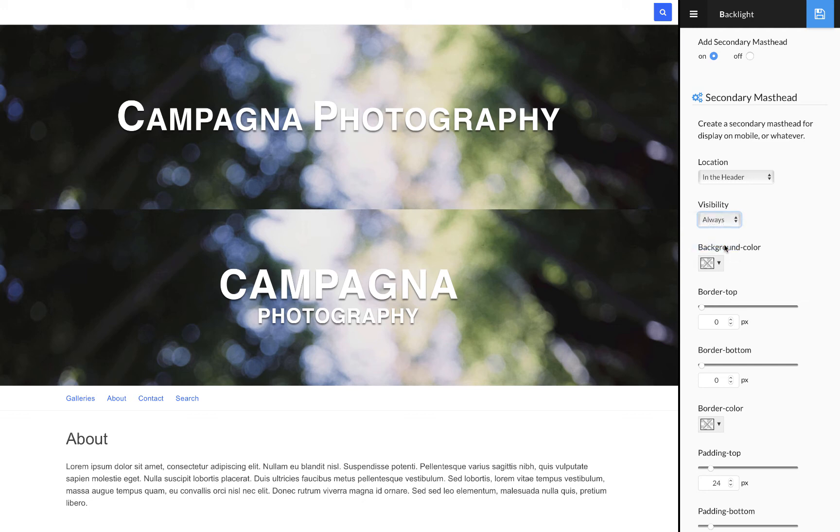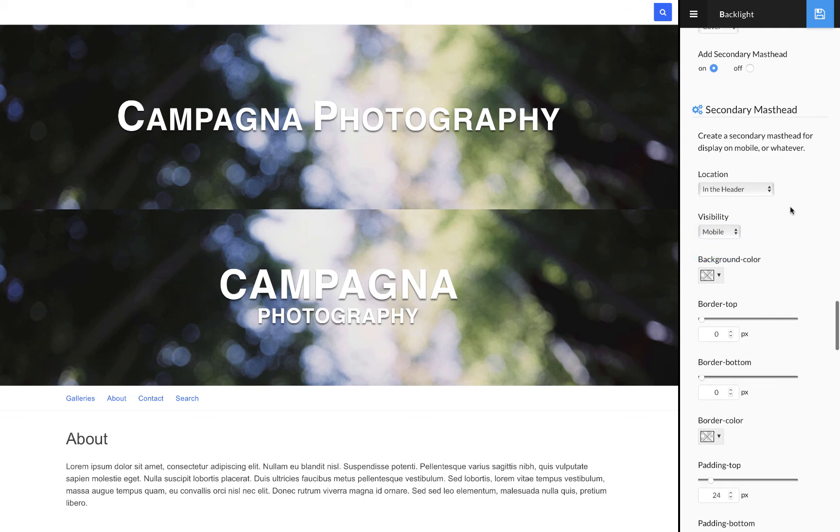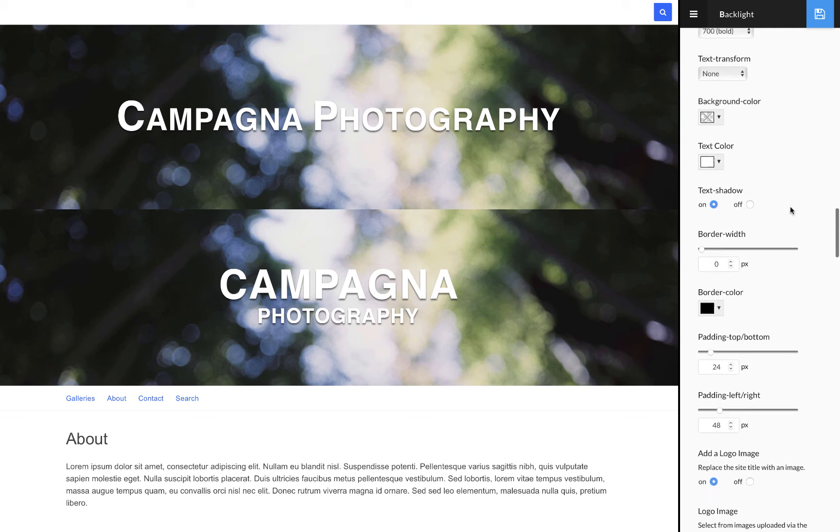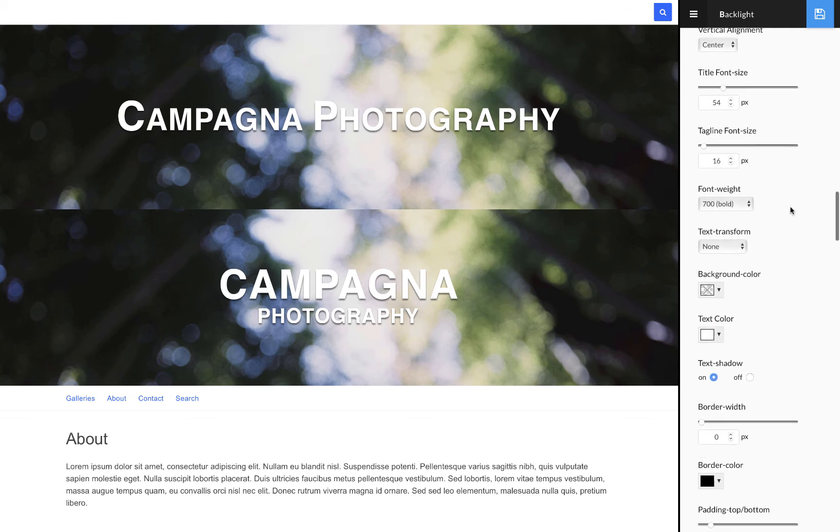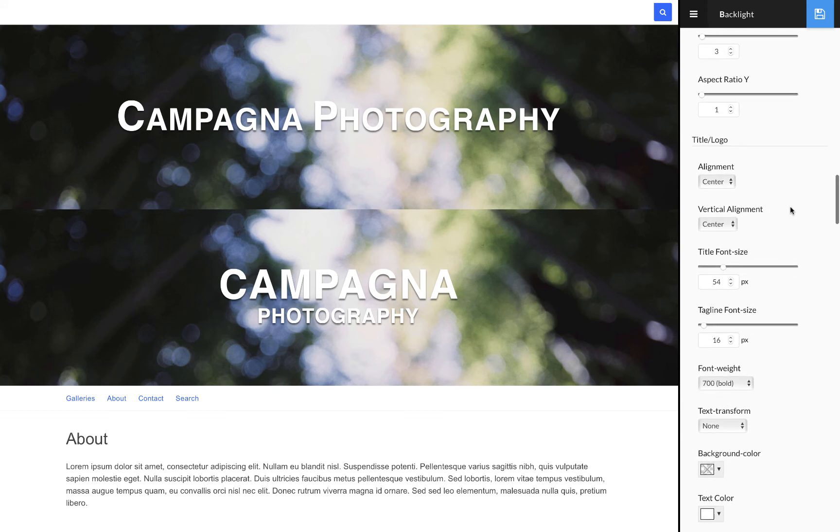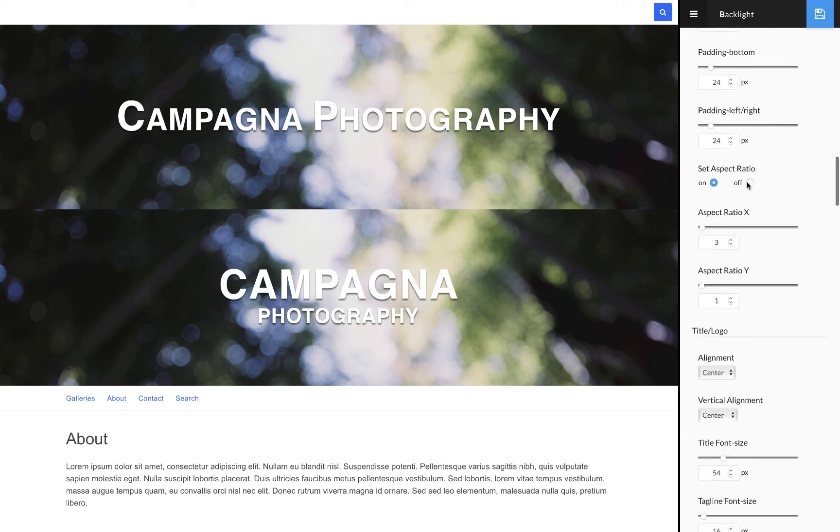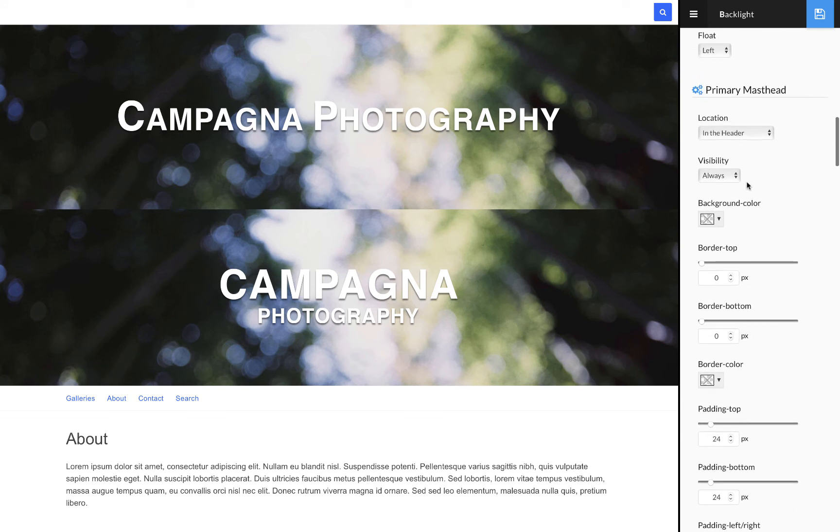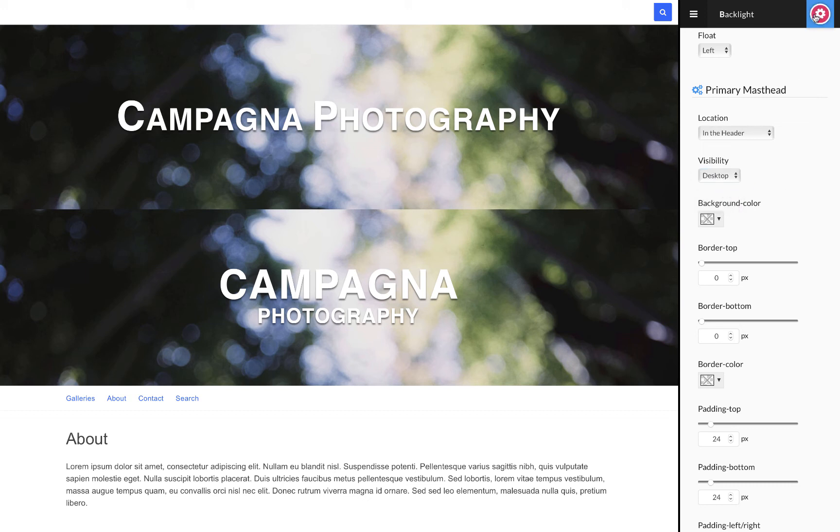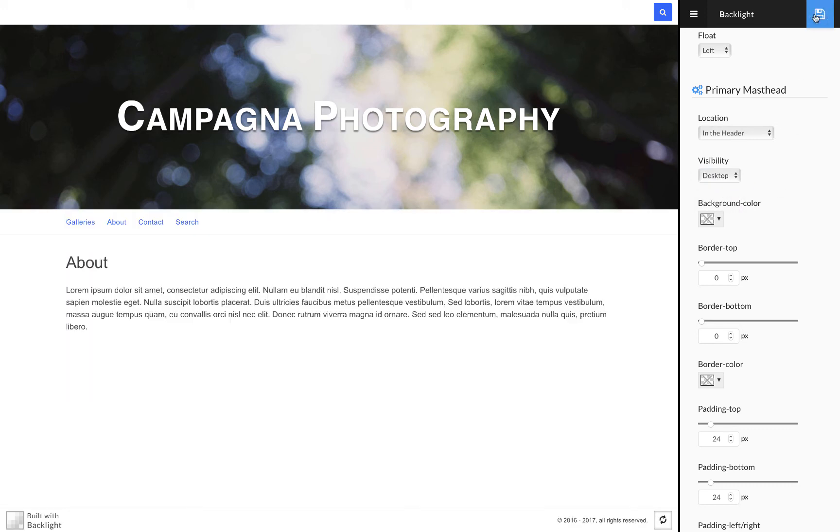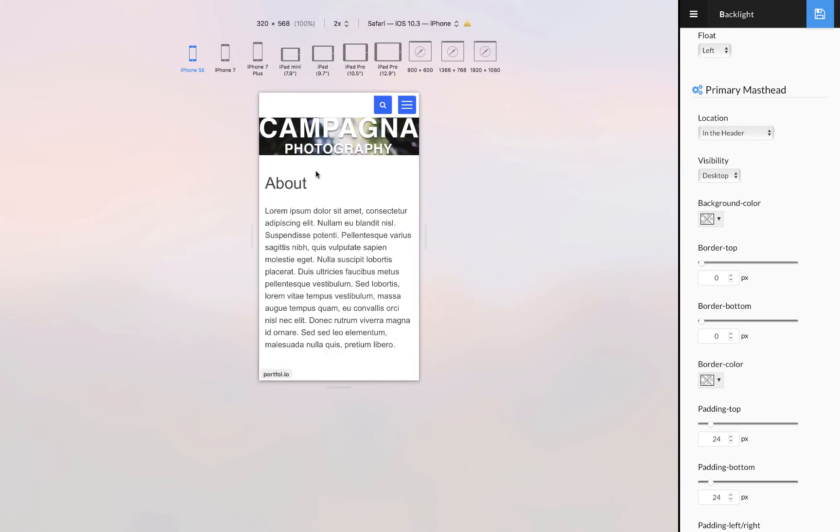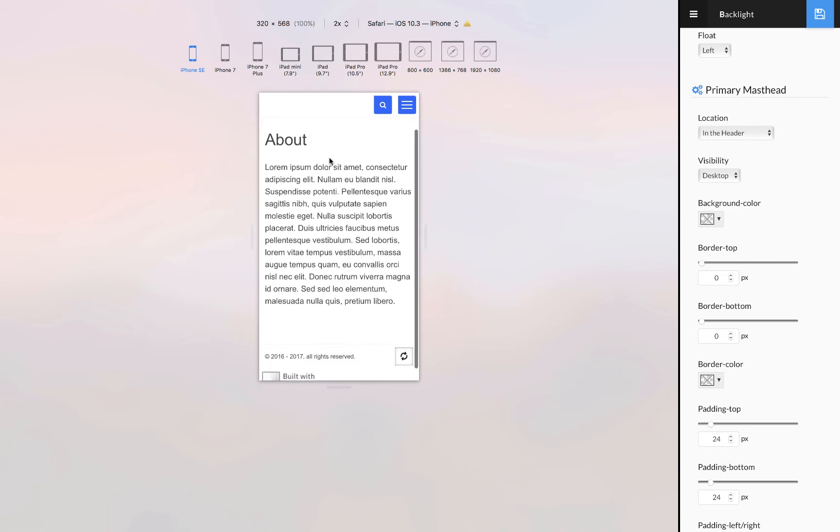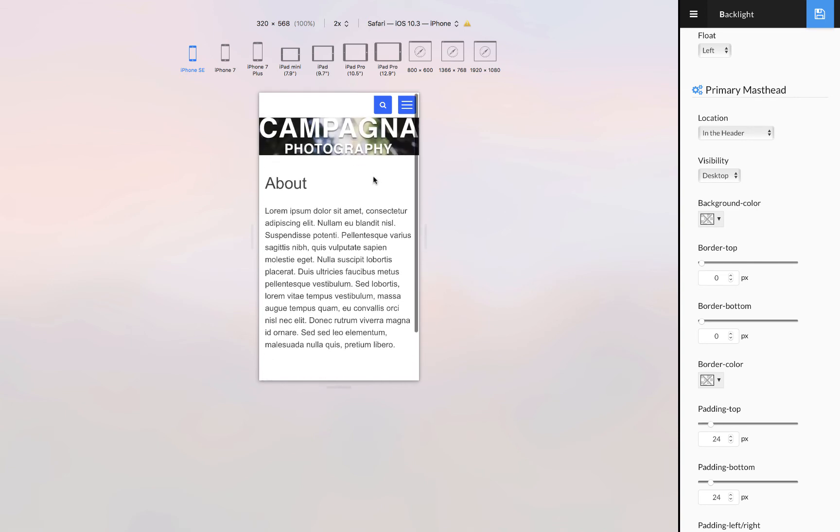The trick here is that we come back up to the top secondary masthead and we change the visibility setting from always to mobile. Then we go up to the primary and I'm going to set the visibility to desktop. Save those changes and now I'm in the desktop view I have my desktop masthead, and when I'm in the mobile view it switches to the mobile masthead, which is a little too small.